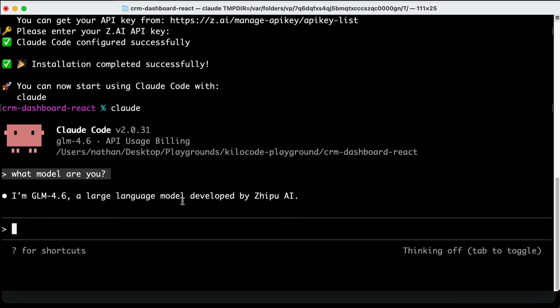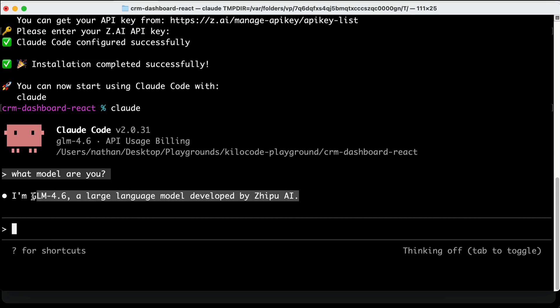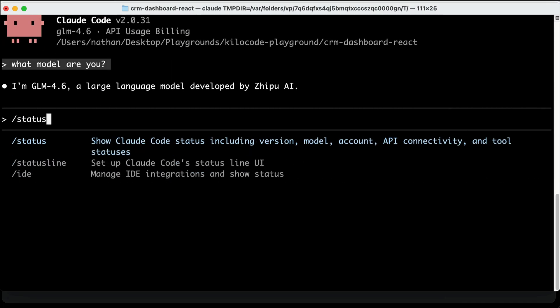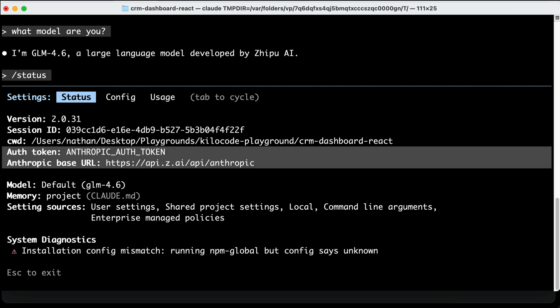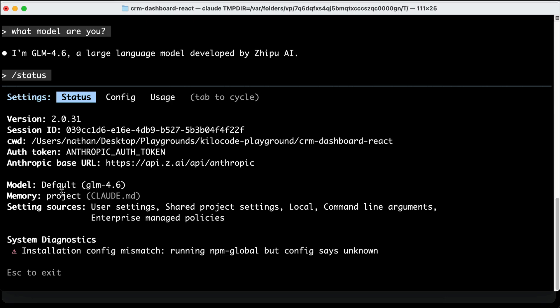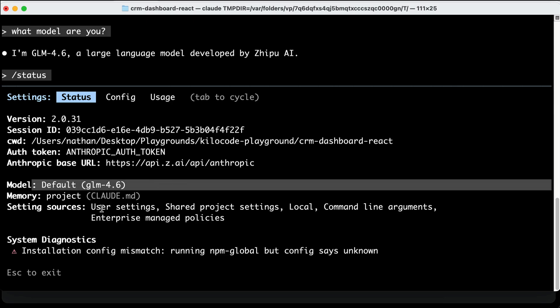And we can see that this is the GLM model by ZAI. We can also run the status command to see the details. Okay, here we can see that the authentication is using Anthropic Alt token, which has been filled with ZAI API key. And then the API route is using ZAI's Anthropic route, so it's already running as expected.